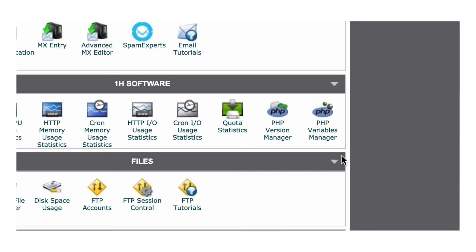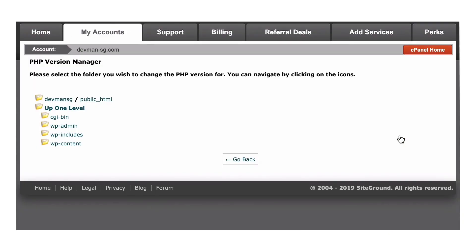Once you've logged on, scroll down and click PHP Version Manager. Now, you'll choose the file you want to update. Note that changing the PHP version in one folder will update it for all of its subfolders. So I'll choose public underscore HTML.